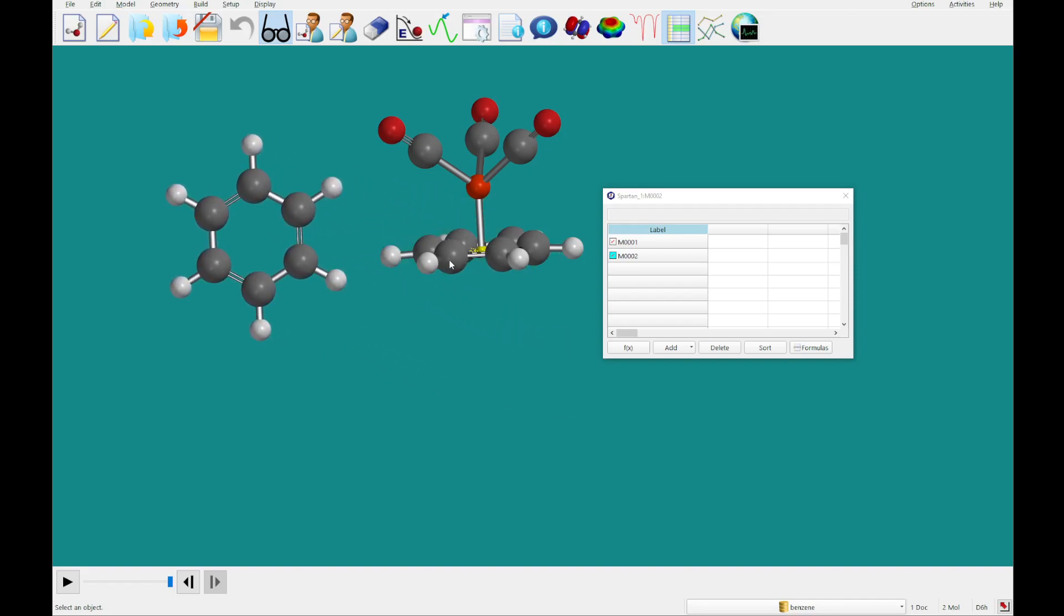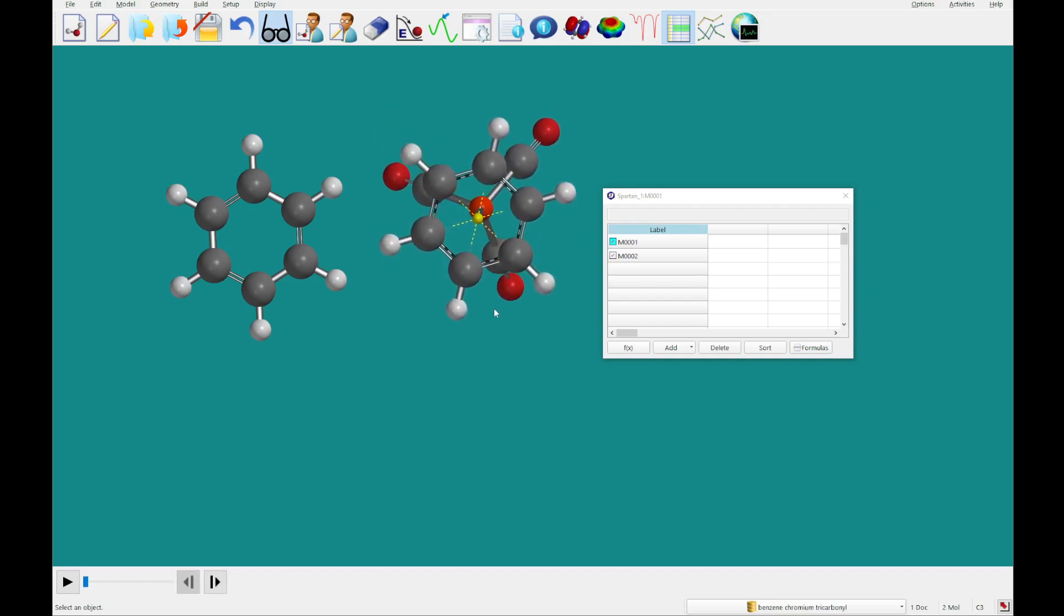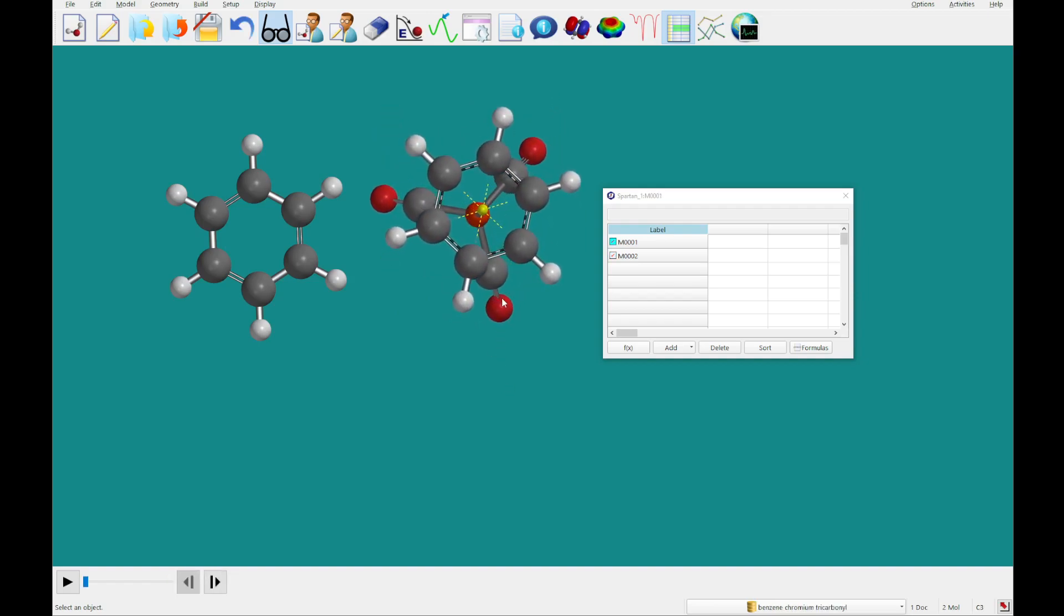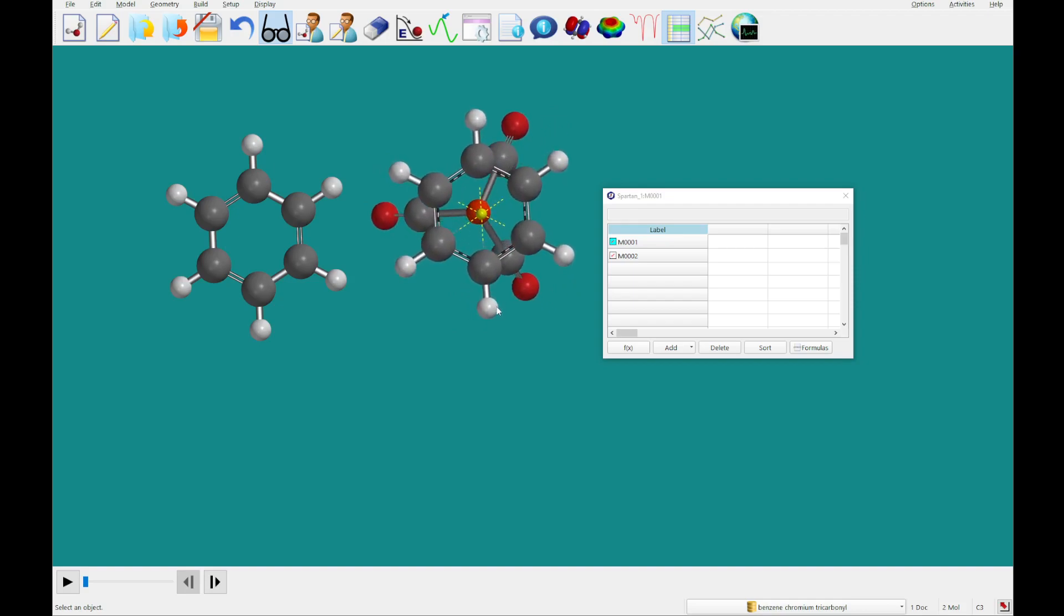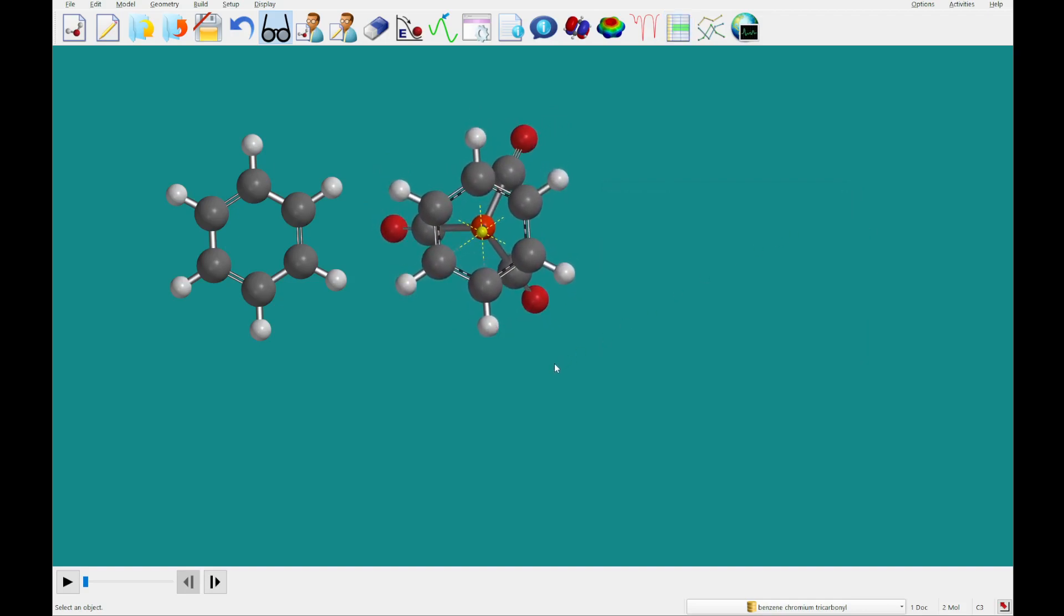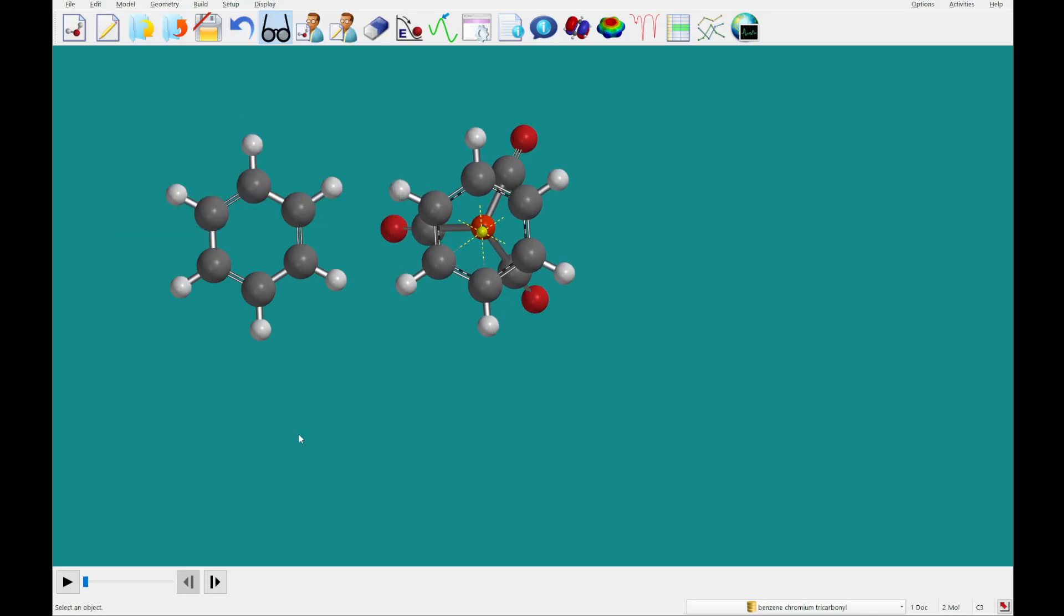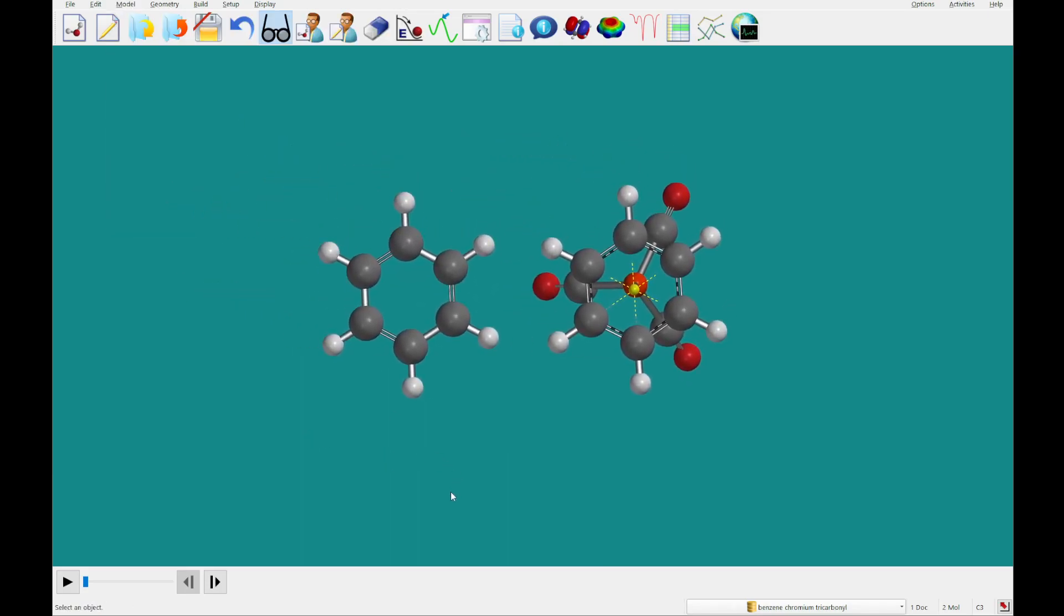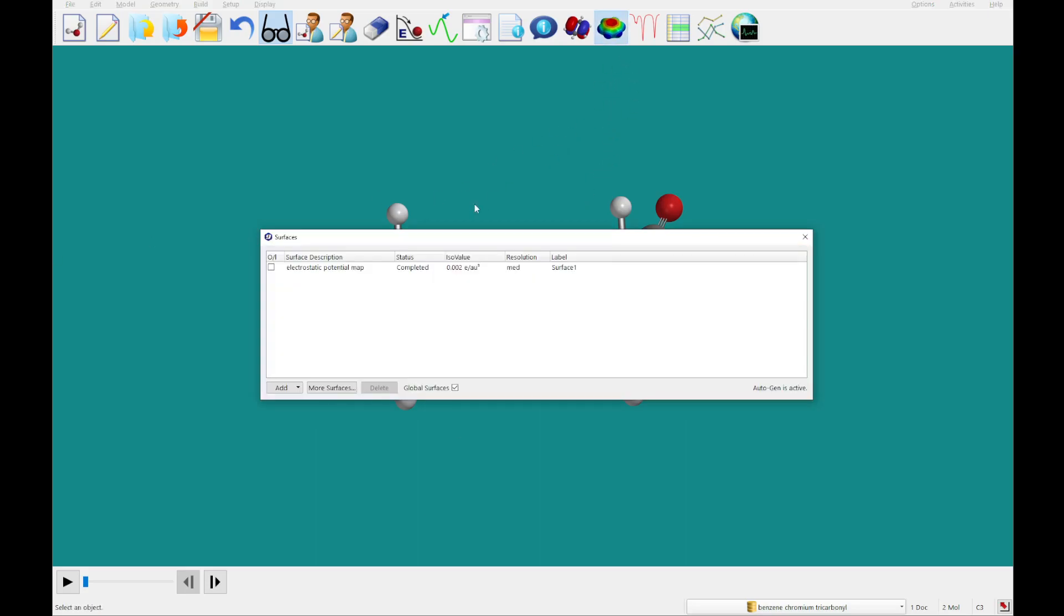I'm going to click on the chromium complex. And we're going to want both of these benzene faces to be pointing out to you. So I'm going to re-select coupled and center these. And then what I'm going to do is go to the surfaces and add the electrostatic potential map.